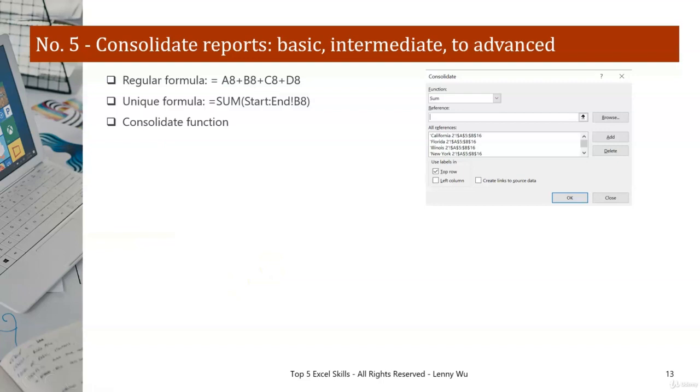A third way of consolidating the reports will be the innate function in Excel. It's called consolidate function, and let me show you how.